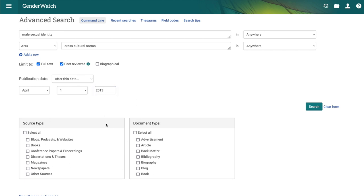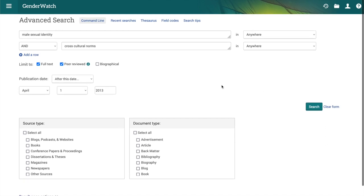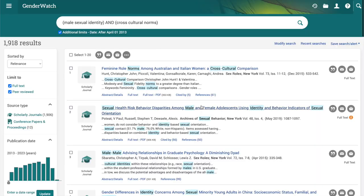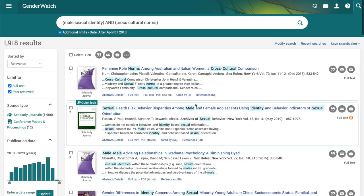We're not going to limit document type or source type just yet. So we have male sexual identity, cross-cultural norms, full text, peer review, and last 10 years. That gives us 1,918 results — that's a more reasonable amount to work through.